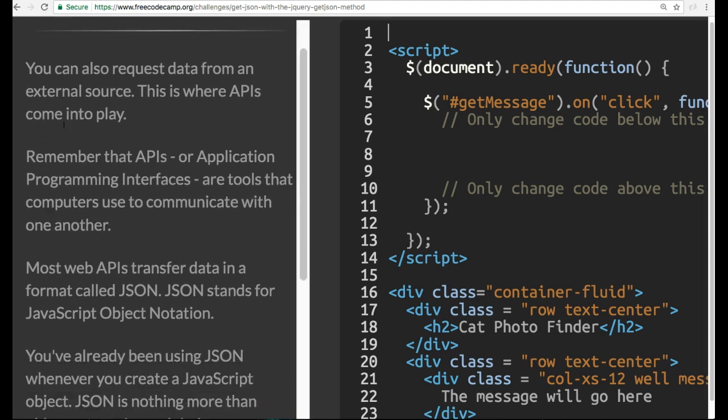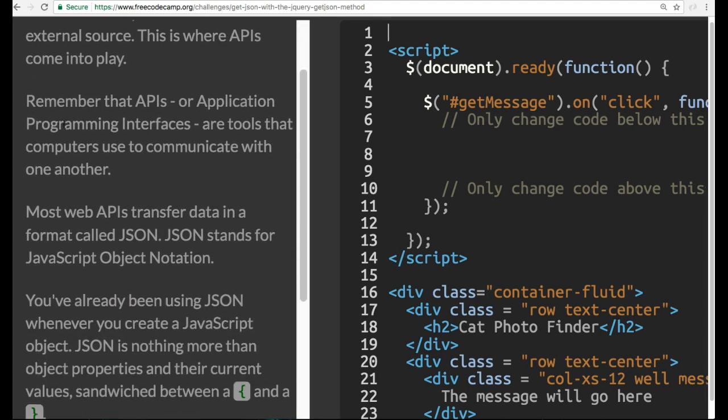Remember that APIs, or application programming interfaces, are tools that computers use to communicate with one another. Most web APIs transfer data in a format called JSON. JSON stands for JavaScript Object Notation.